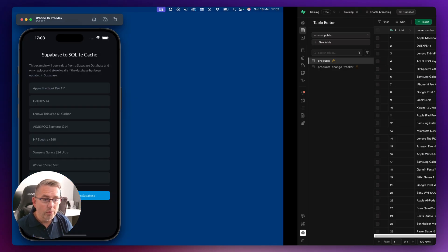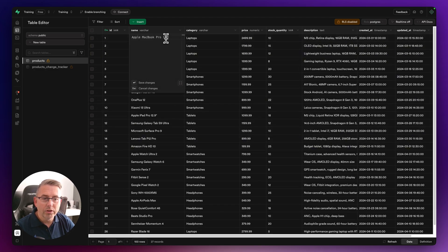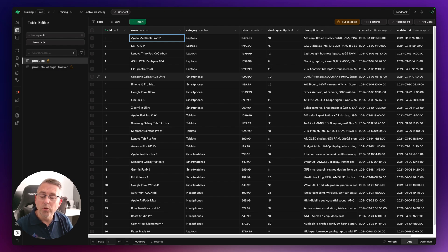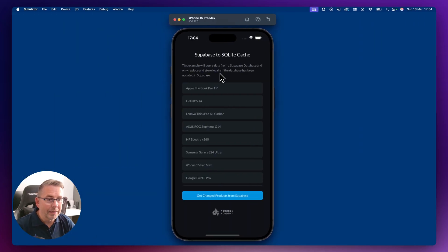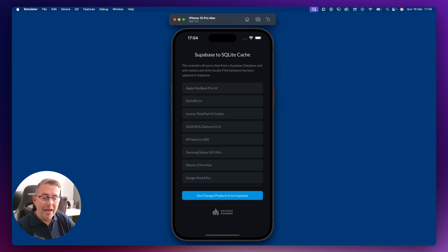Let's head over to the Supabase table — you can see a lot of products here. I'm going to make a small change: I'll update this to 'Apple MacBook Pro 16' and press Enter. There's now been a data change in Supabase. Back in the application, if I hit this button you'll see it changes from 15 to 16 — just hit 'Get Changed Products' and there it is, instantly updated.